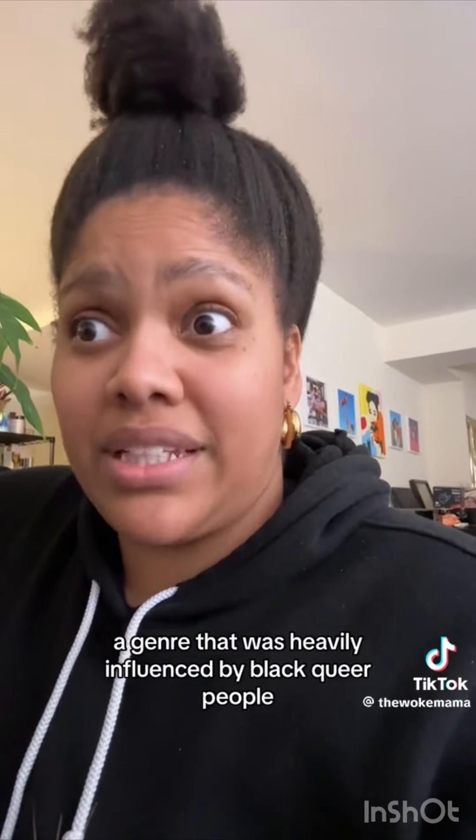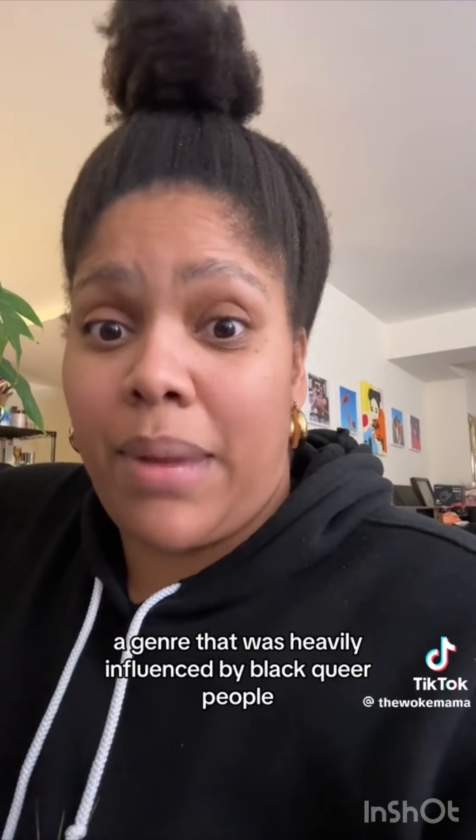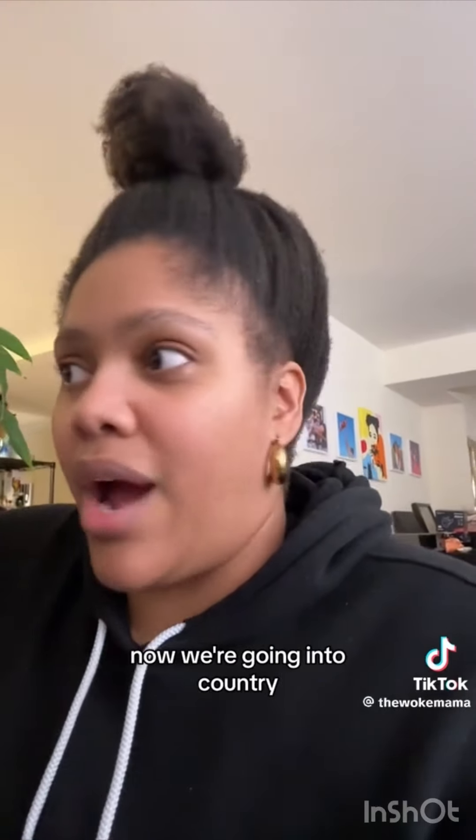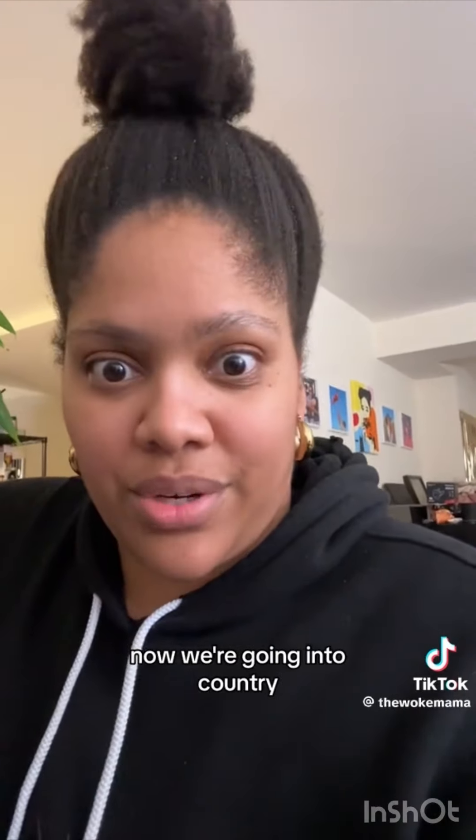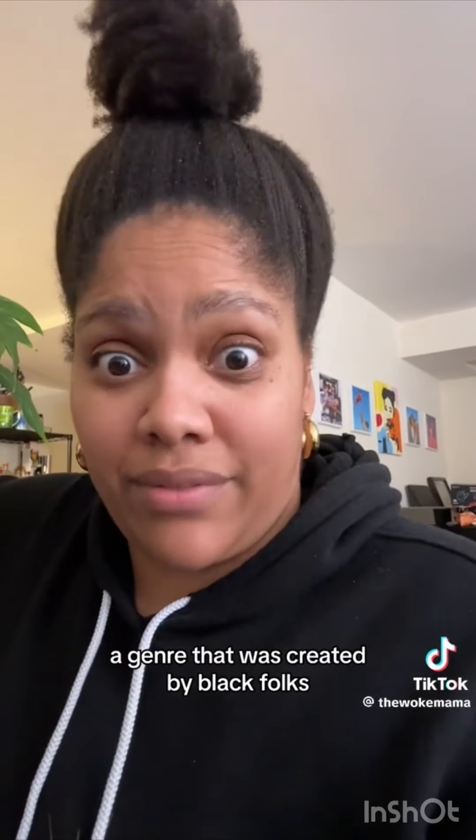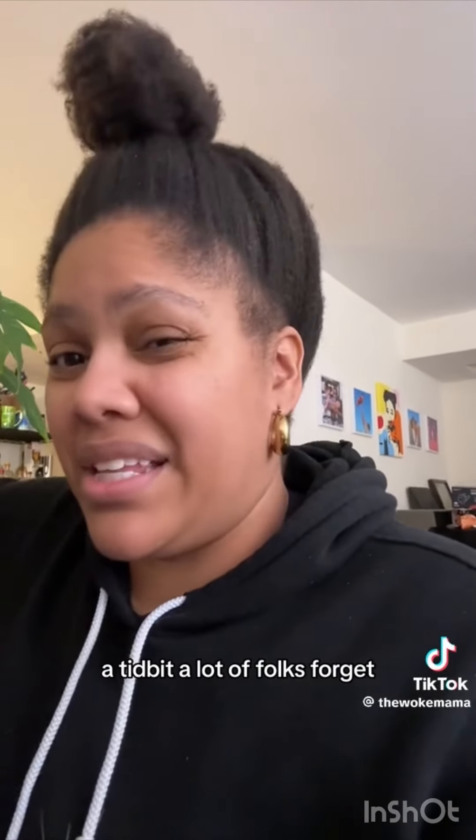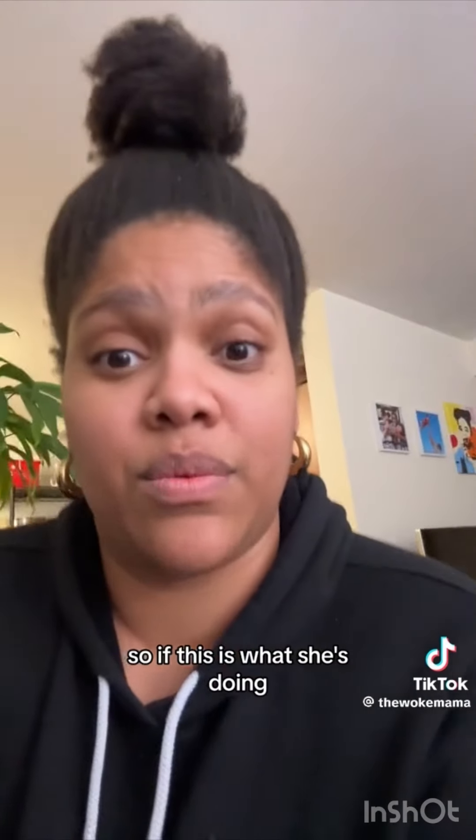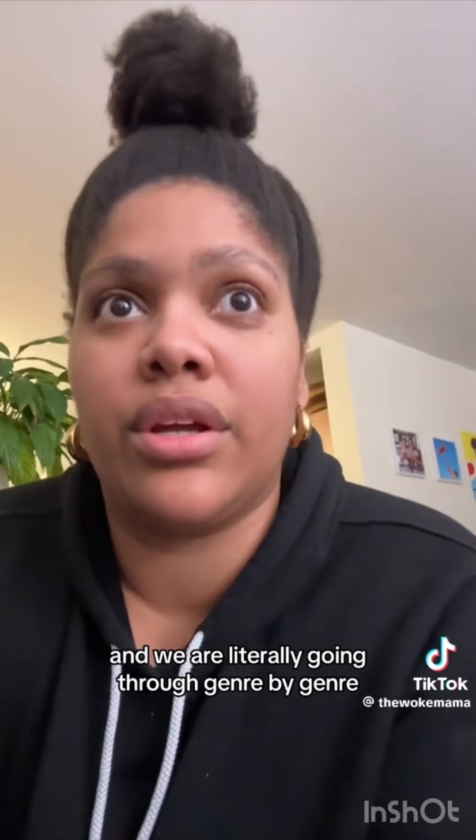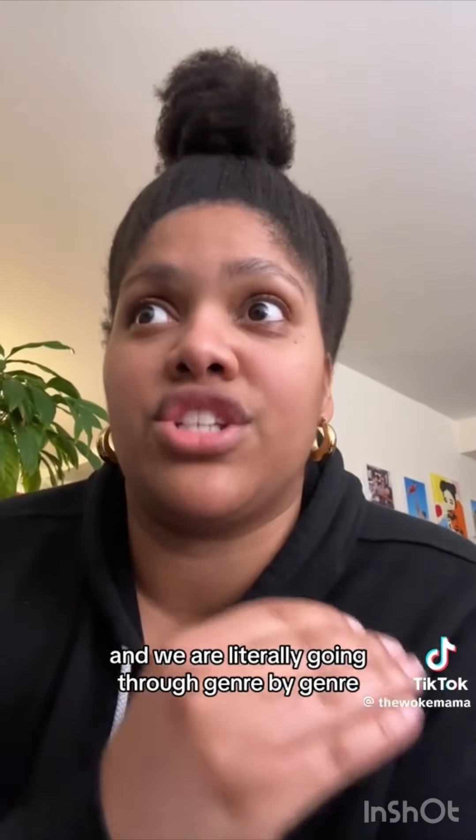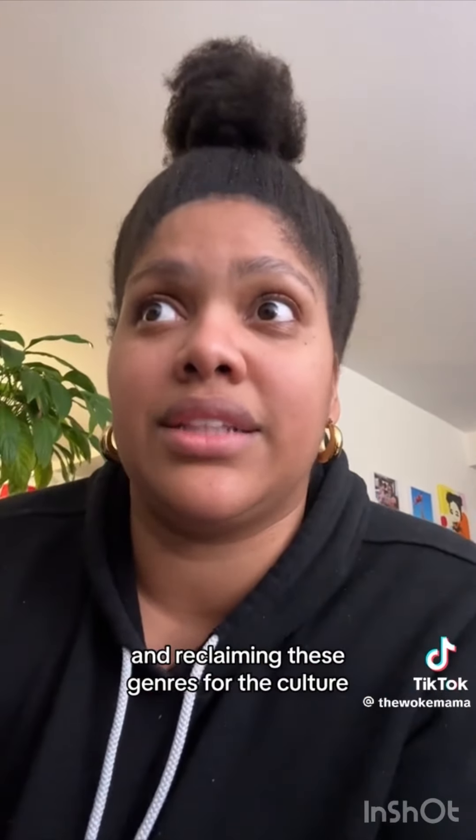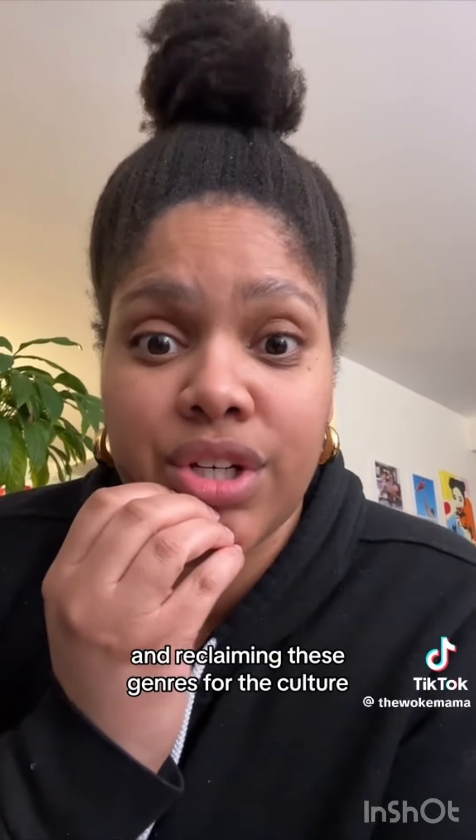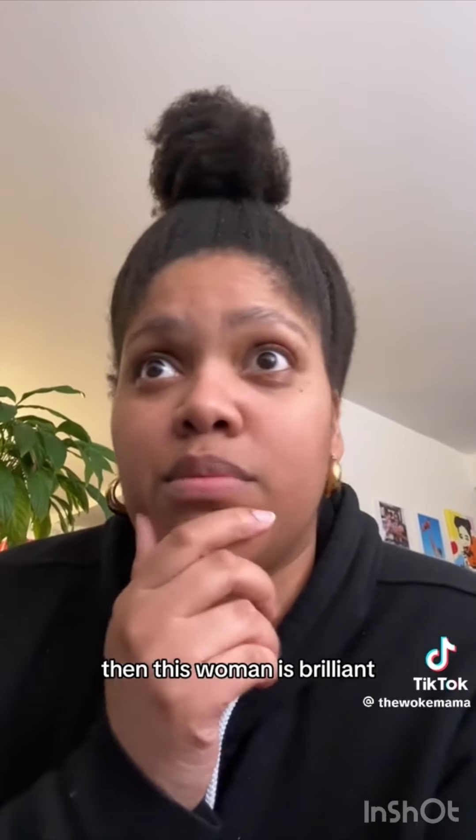Renaissance is literally a reawakening and a reminder of the genres that Black people have created. Starting with dance, a genre that was heavily influenced by Black queer people. Now we're going into country, a genre that was created by Black folks. A tidbit a lot of folks forget. So if this is what she's doing and we are literally going through genre by genre and reclaiming these genres for the culture, then this woman is brilliant.